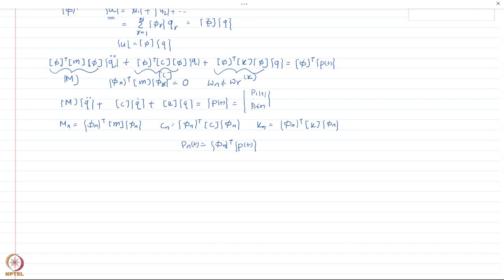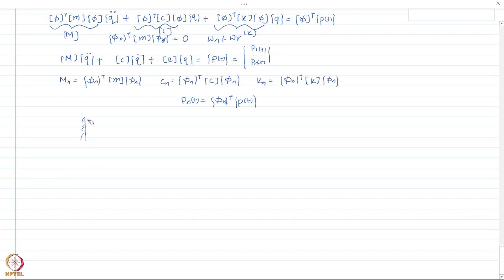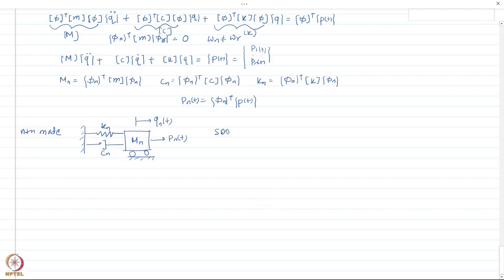We have reduced the n-degree-of-freedom system to n single-degree-of-freedom systems. For the nth mode, the equivalent SDOF system has stiffness kₙ, damping cₙ, mass mₙ, displacement coordinate qₙ(t), and applied force pₙ(t). This is the single-degree-of-freedom system we get by modal decomposition of the multiple-degree-of-freedom system.